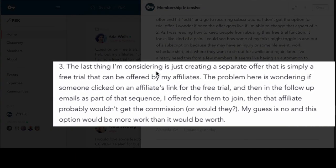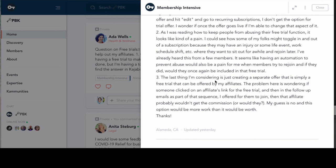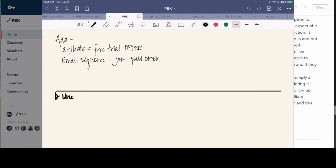The last thing to consider is just creating a separate offer that is simply a free trial that can be offered by affiliates. The problem is wondering if someone clicked on an affiliate's link for the free trial and then in follow-up emails was offered to join — would that affiliate still get the commission? The cookie attached when they click on the affiliate link stays active on that device for 30 days. But if they click the link from a desktop and then go to purchase from a cell phone, it will not track currently in Kajabi.